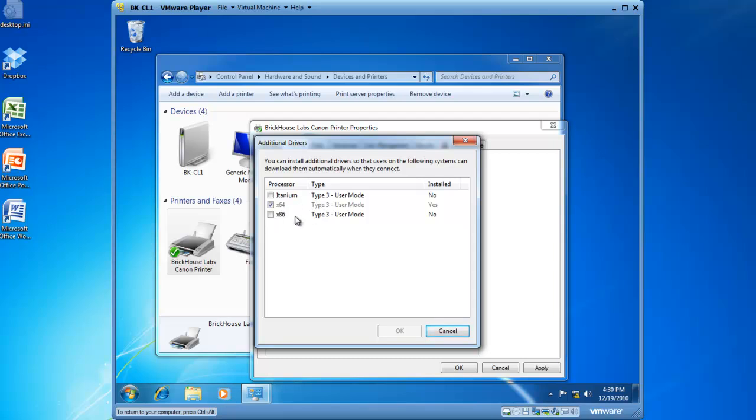As well as 32-bit clients. And if you have Windows 2000 clients, or Windows 98 clients, or even NT40 clients, you can add the drivers for those operating systems as well. So when users connect to your print server, the drivers will automatically be installed.